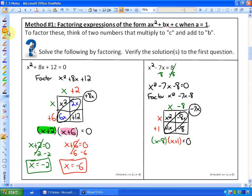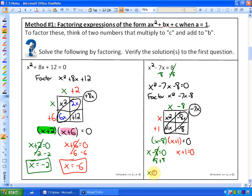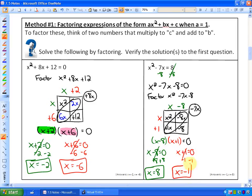Either one of these two cases: x minus 8 equals zero, or x plus 1 equals zero. If you add 8 to solve for x, you'd have x is equal to 8 as one of your solutions. And if you subtract 1, you'd have x is equal to negative 1 as another solution.